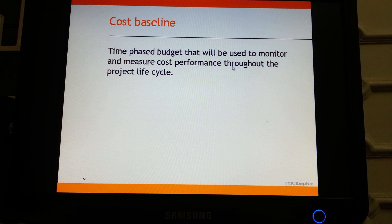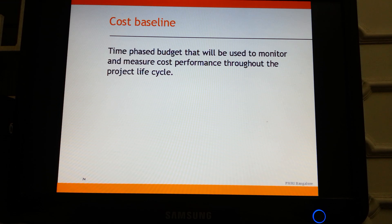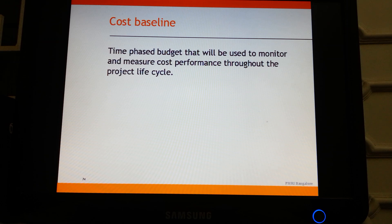A cost baseline is a time-phased budget used to monitor and measure cost performance throughout the project life cycle. In one organization, we had monthly budgets for projects — January's budget had to be consumed in January and could not be carried forward to February. This is best practice, especially if your client follows generally accepted accounting practices (GAAP), which typically insist on a time-phased cost baseline.